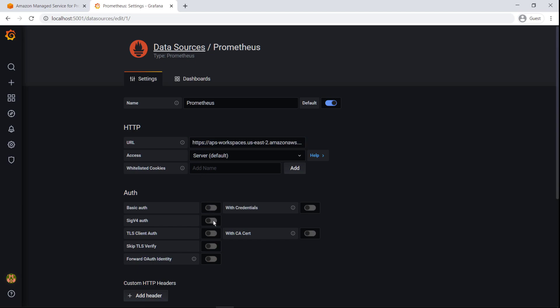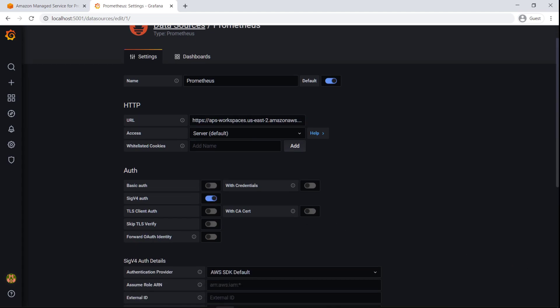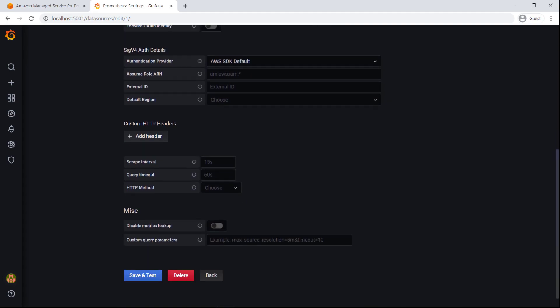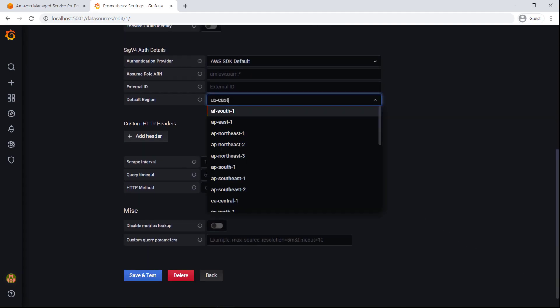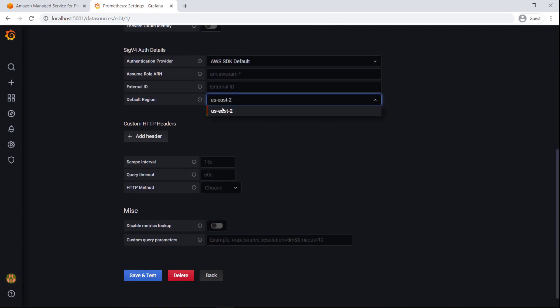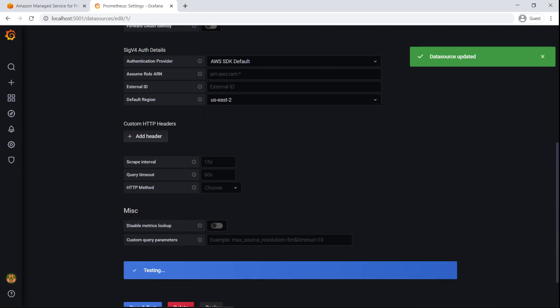We'll turn on SIGv4 authentication. We'll also change the default region to the region our AMP workspace is in. Now let's save and test the data source.